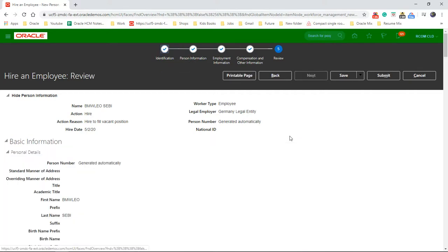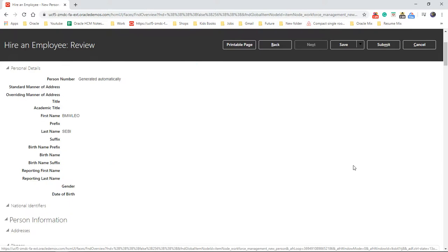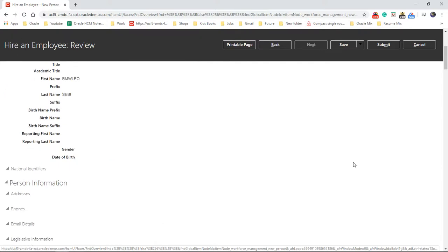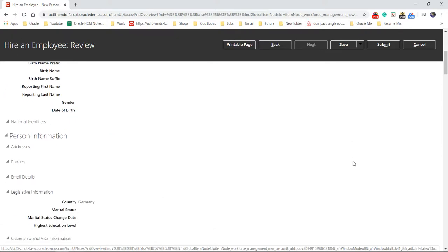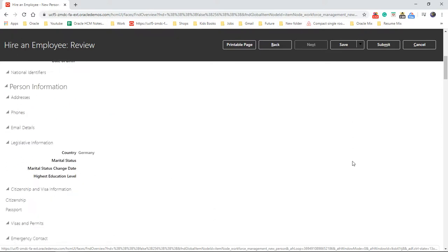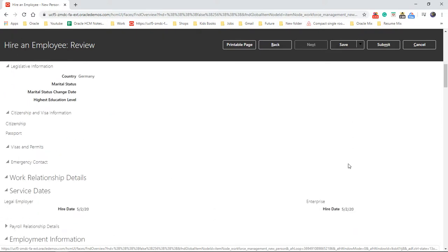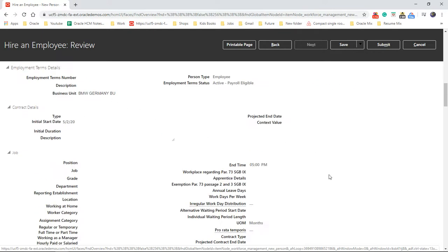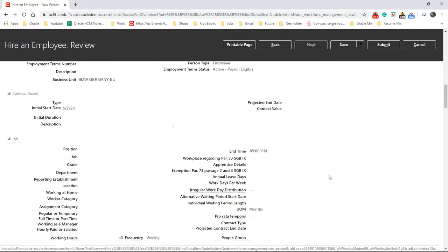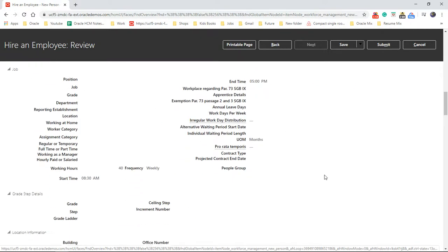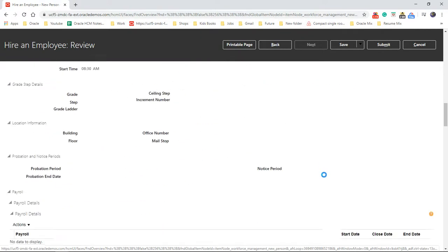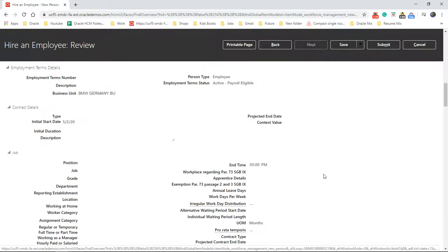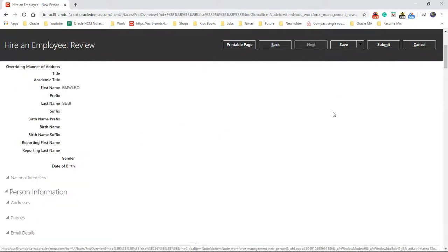On the final page, it will show you all the details you entered. Because we haven't entered much detail, it's very minimal over here. Okay, so that's it, thanks for watching.